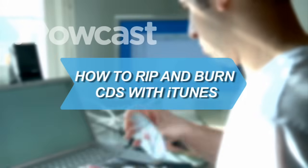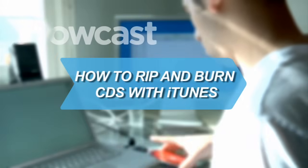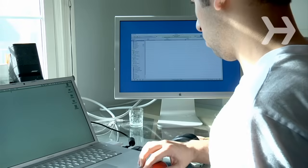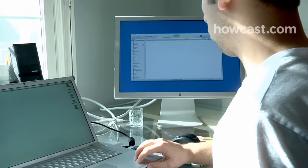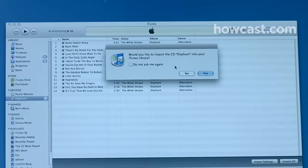How to Rip and Burn CDs with iTunes. Transfer your old CDs to iTunes, or make new ones with the music you already have.